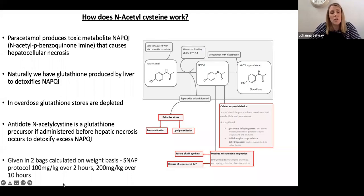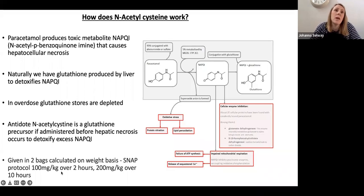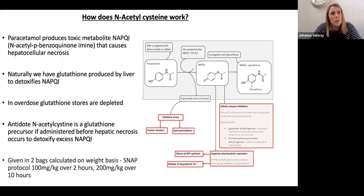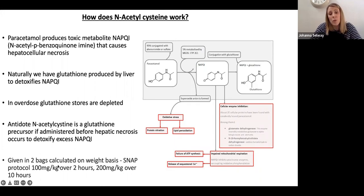NAC is usually given in two bags — we used to give it over three bags but patients often didn't wait for the third because it was administered over about 16 hours. Now we give it in two bags over two hours and ten hours respectively.